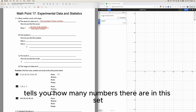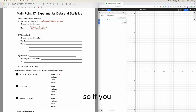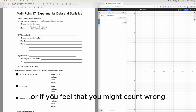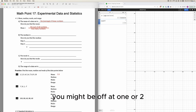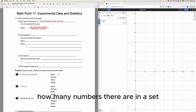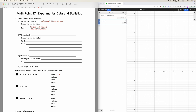The '10 element list' label tells you how many numbers there are in this set. So if you ever don't know how to count numbers in the set, or you feel you might count wrong and be off by one or two, you can use the calculator to count how many numbers are in a set.